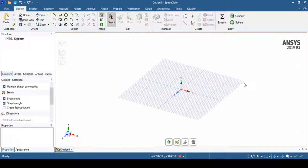Hello, welcome to the ANSYS video tutorial. In this tutorial we are going to see revolve operations inside ANSYS Workbench using the pull operation inside SpaceClaim, where we can create a revolve operation with the help of the pull operation.